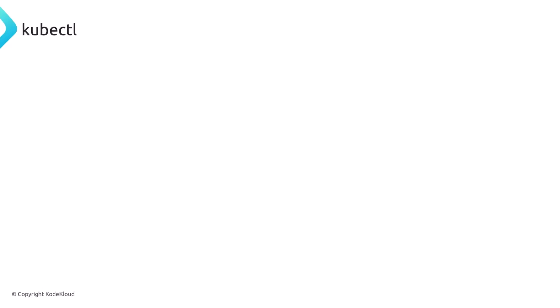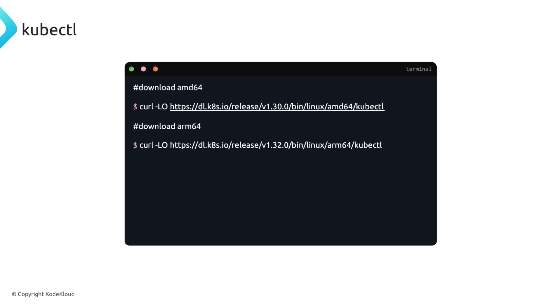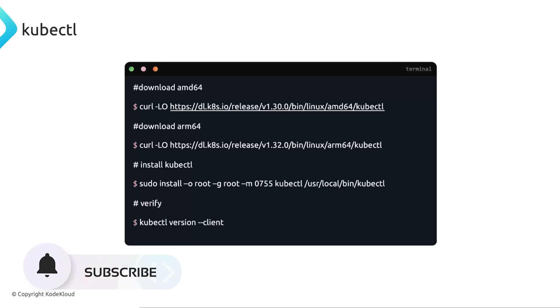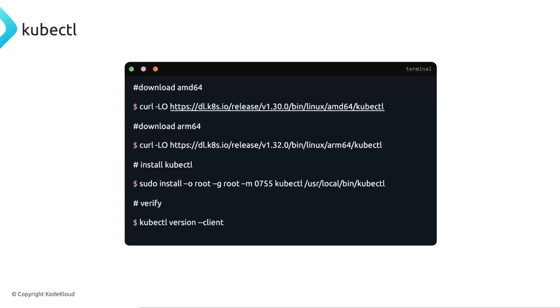You also need to install kubectl or kube cuddle, whatever you want to call. You need this installed in your environment. And this is how you would install it, depending whether you're on a 64 bit or ARM 64. I suspect that a lot of people already had this installed. It will be available on our labs. You don't have to worry about it, but I just thought it's worth noting.